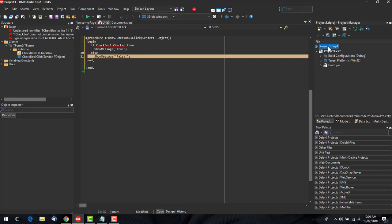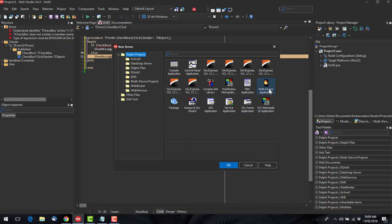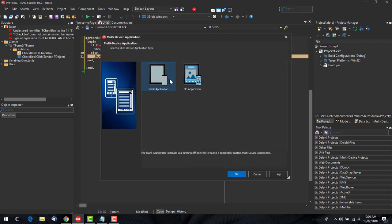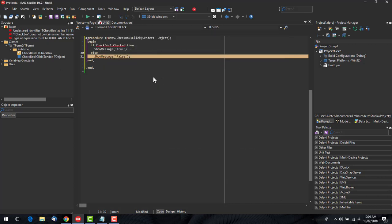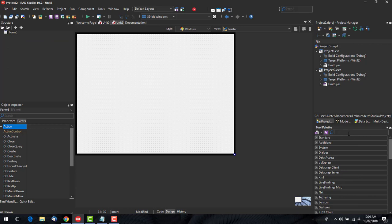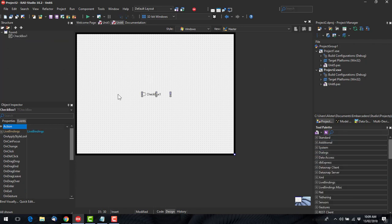Now I'm also going to add a new project, a multi-device application. And also add a checkbox.